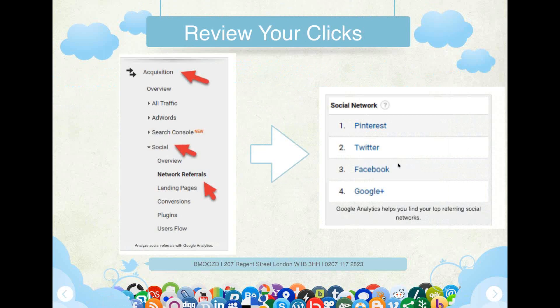Here's an example of a Google Analytics page. On the left-hand side menu is a section called Acquisition. You click on Acquisition, and under it you have Overview, Traffic, AdWords, Search Console. There's a section called Social — you click on Social, then click on Network Referrals, and on the right-hand side it will show you where you're getting your traffic and which social portals are working for you and which aren't.